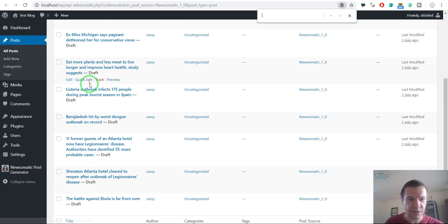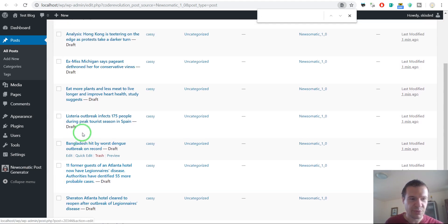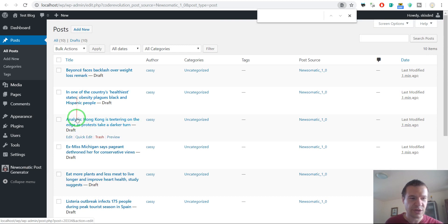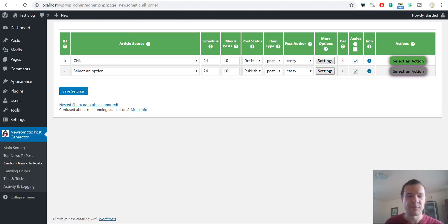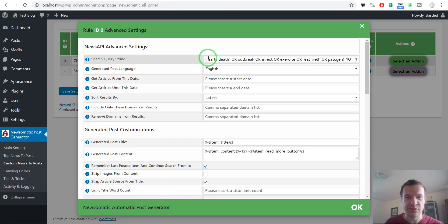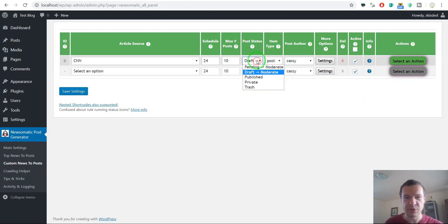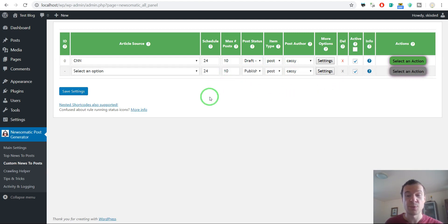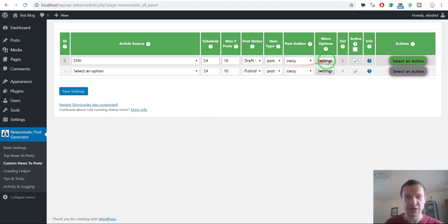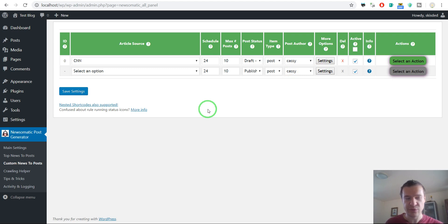After refreshing the blog and checking the generated draft posts, we can search for Trump — there is none — and market — there is none either. So these are the generated draft posts, and you can review them. If you manage to make a search query that fits your niche or your categories, then you can create an automatically published route. This is all for this video — I hope it helped you create niche-specific and category-specific importing with the Newsomatic plugin. Until next time, don't forget to subscribe to this channel and have a great day, bye bye.